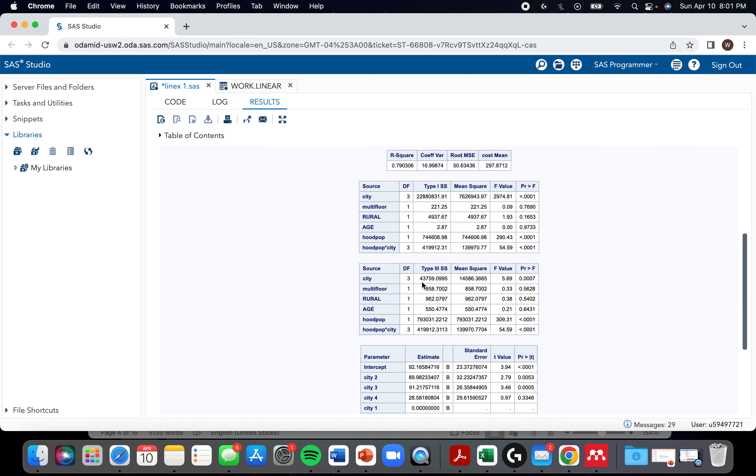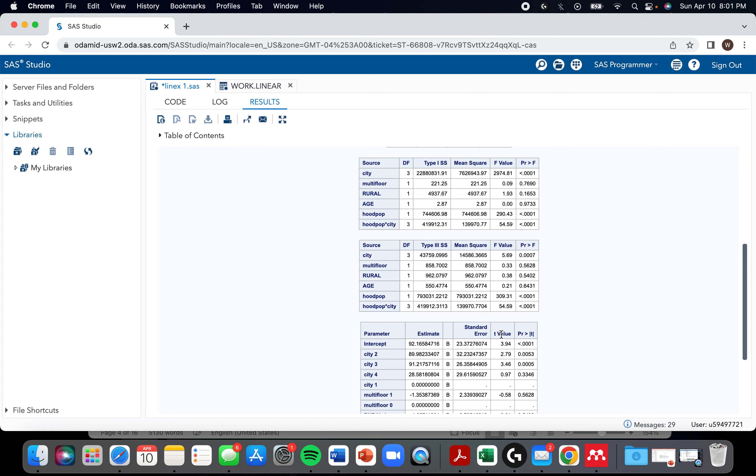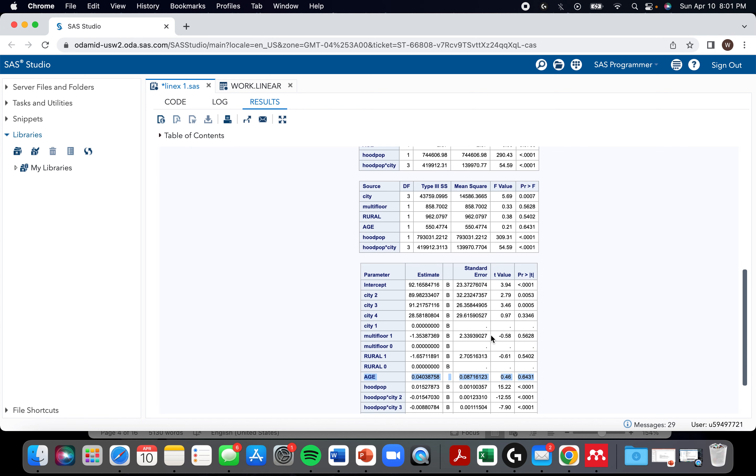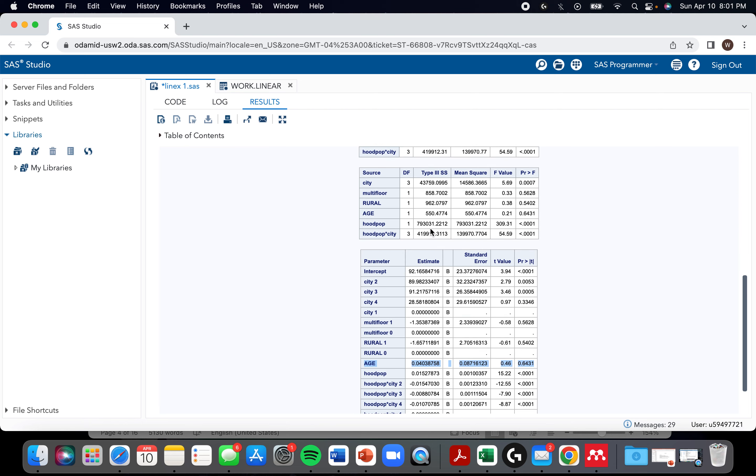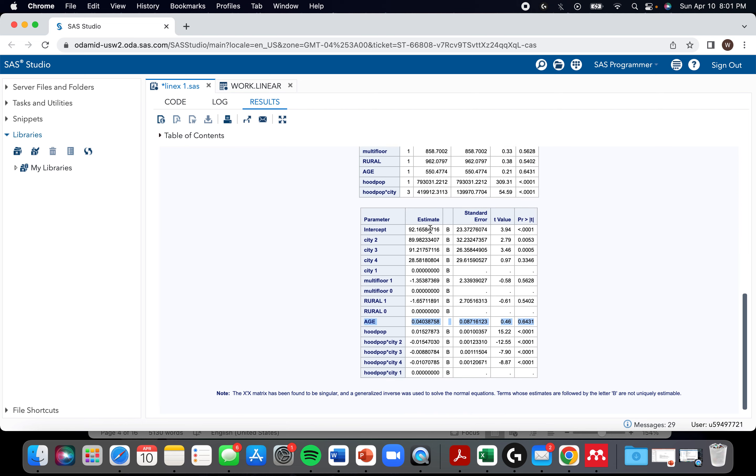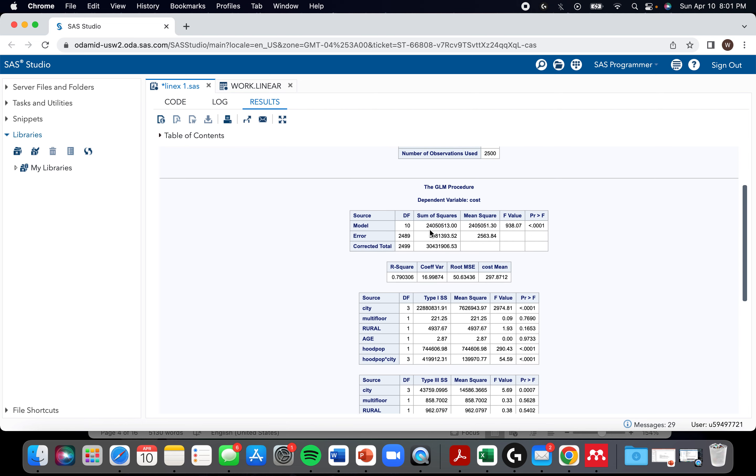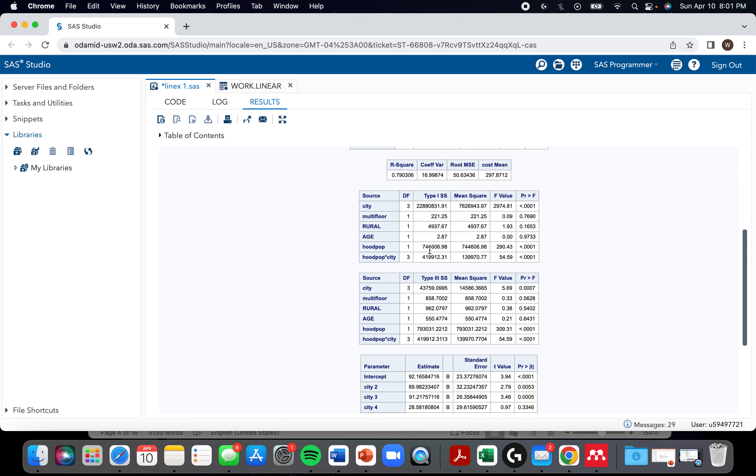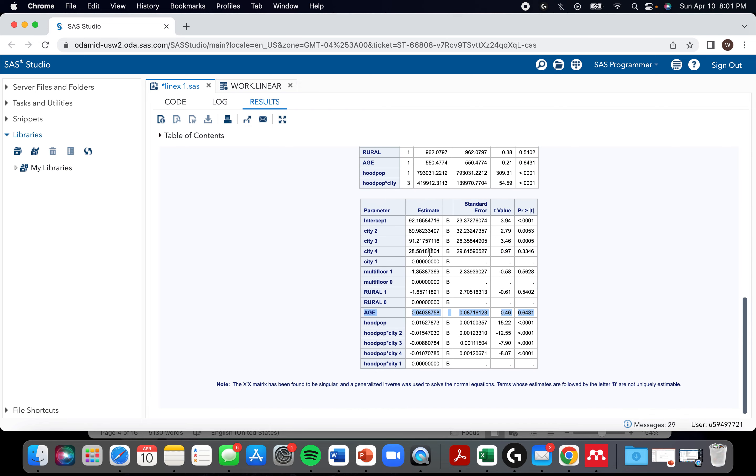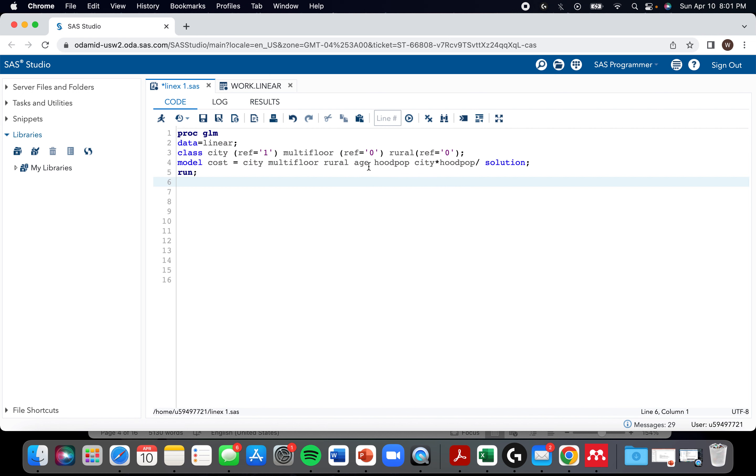We're able to use that to make decisions about what to remove. That's the one you should use when you have an interaction term. I believe when you don't have an interaction term, you should be using type two. Just quickly going over that process, let's kick age out and rerun it.